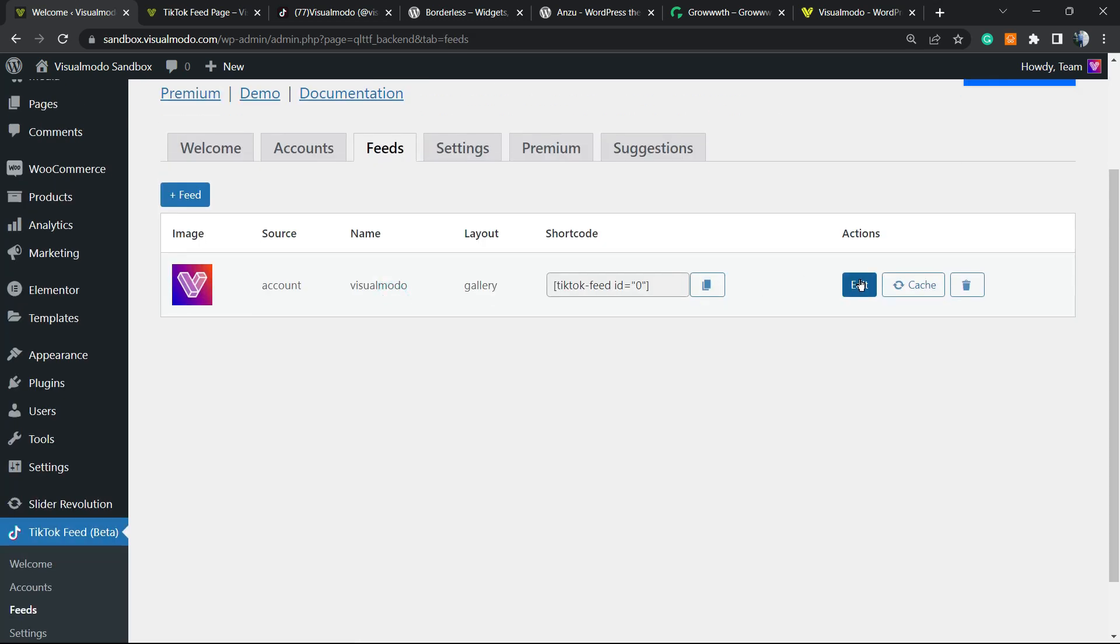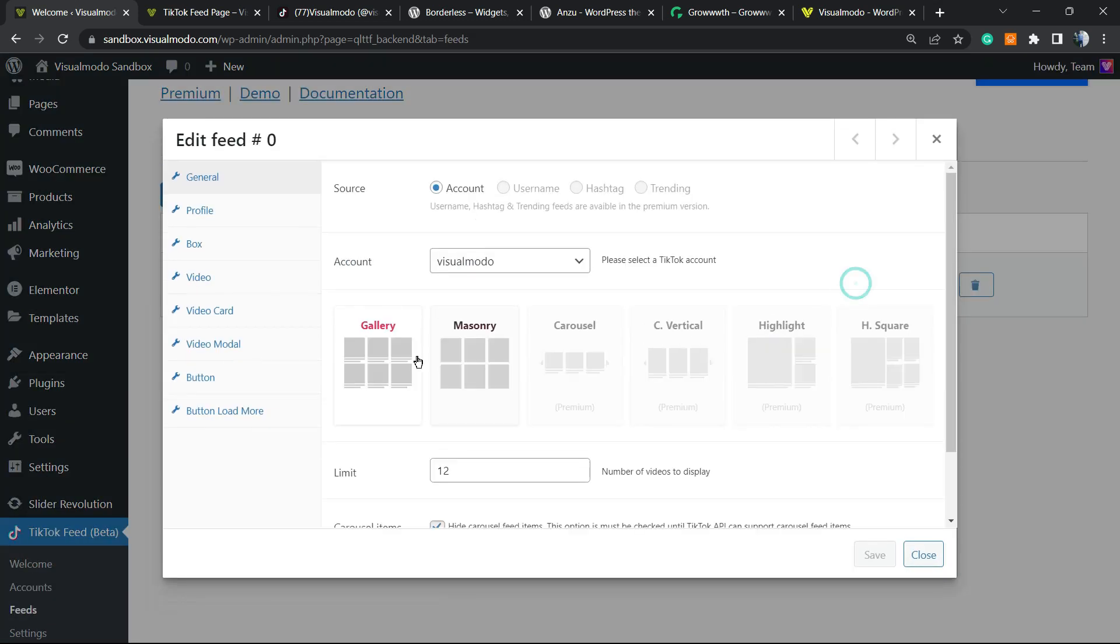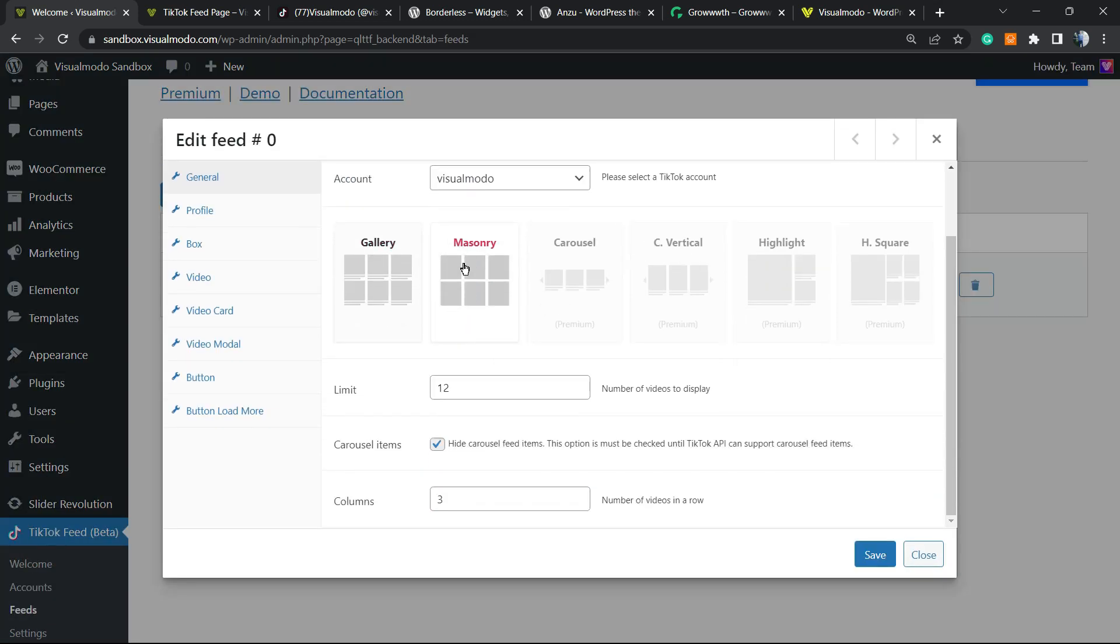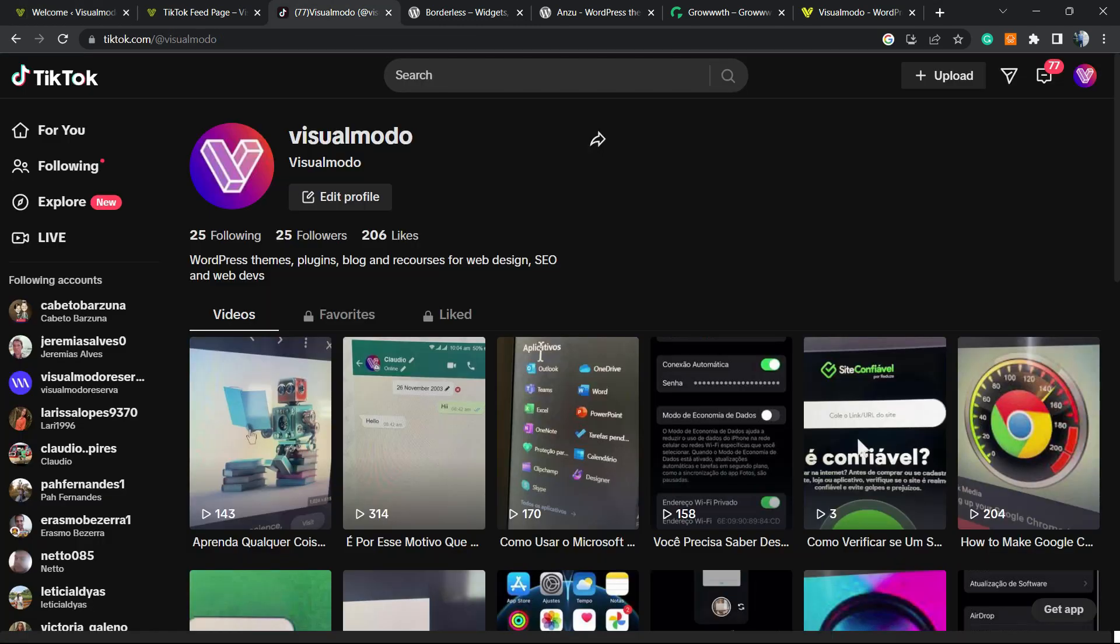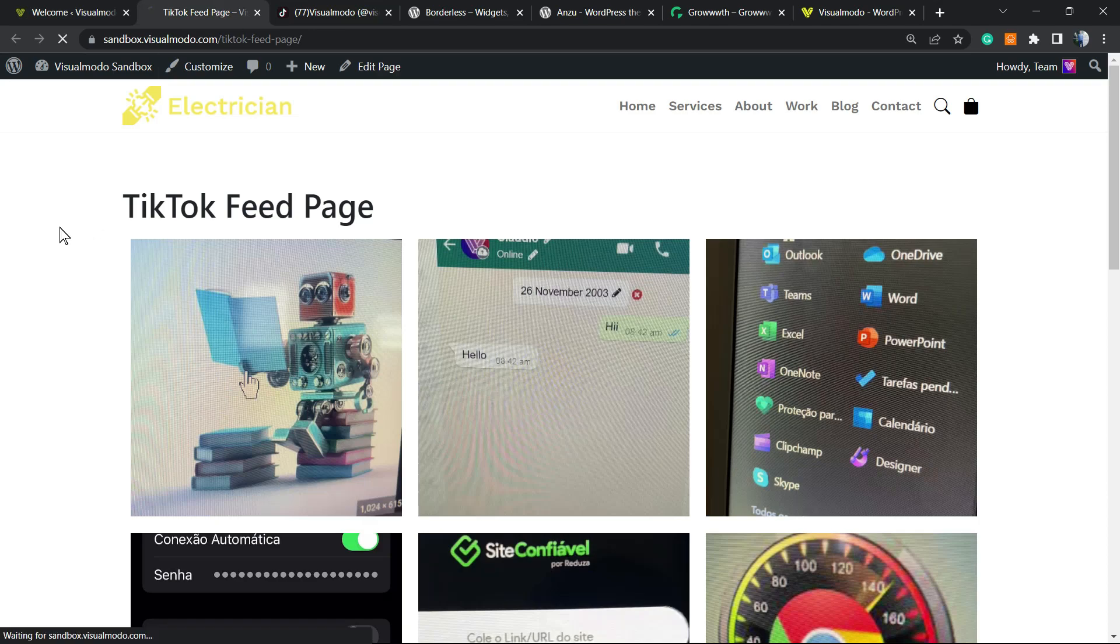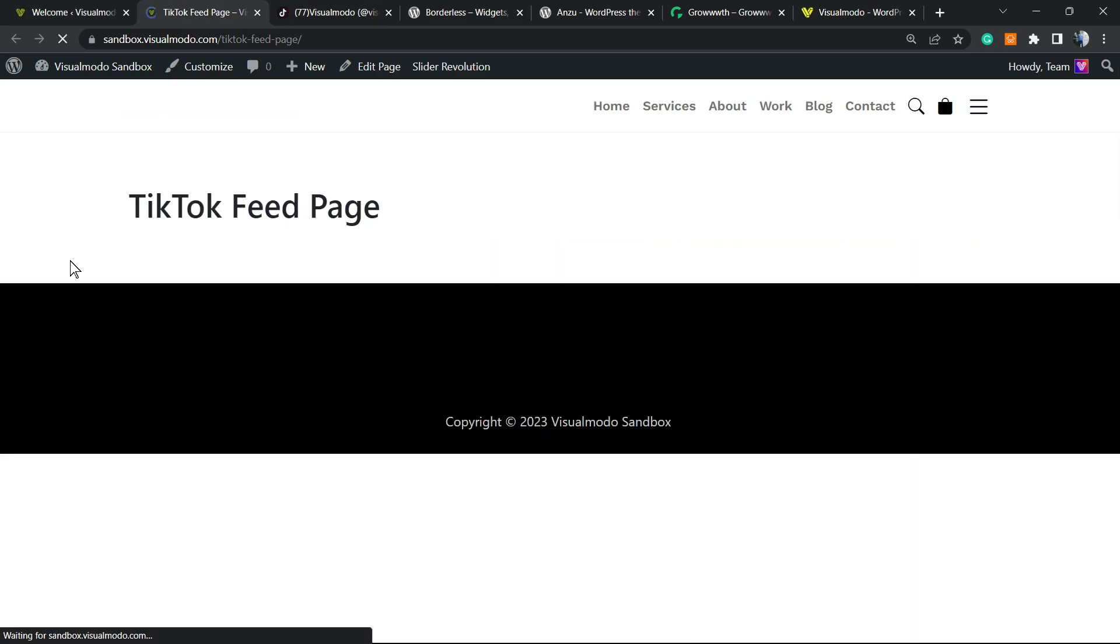Here's the feed. Let's edit it and change to Masonry layout, then review what changes on the site.